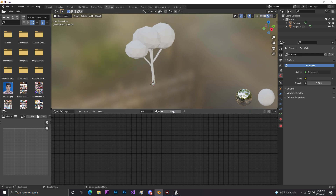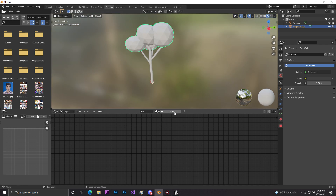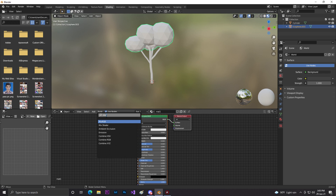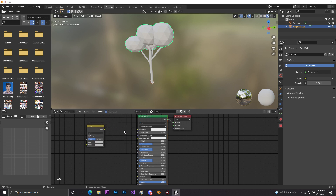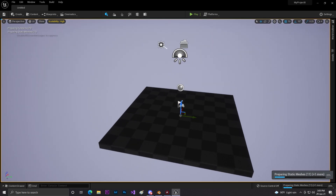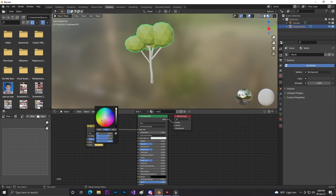Over in Unreal Engine, let's click on Game, then Next, create for Desktop, and we don't need starter content. Back in Blender, select the leaf, click New and give it a material name like 'mat_one'. I'll add a Mix RGB node and connect it to the Base Color. Sorry for the lag — Unreal Engine 5 is loading in the background. I'll set the color to a yellow kind of tone.